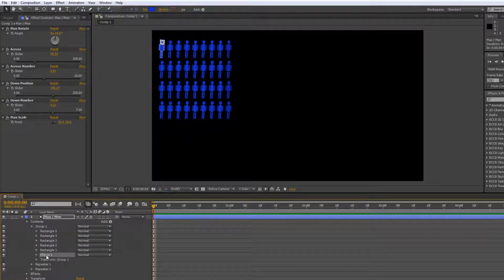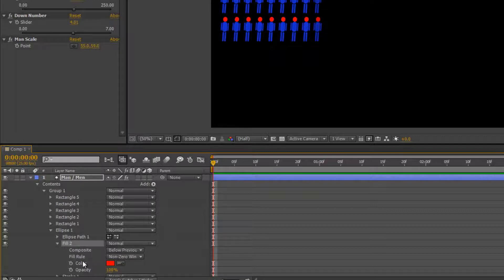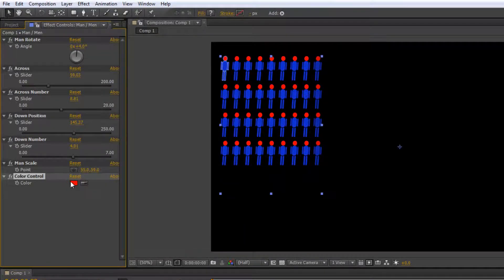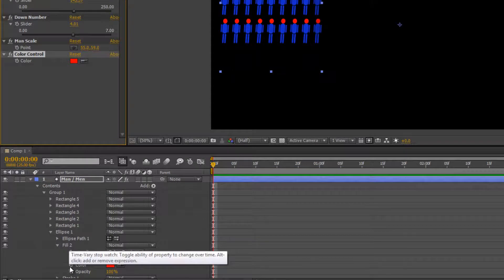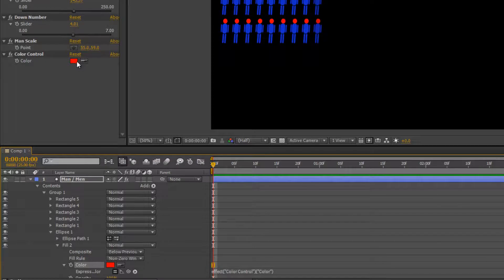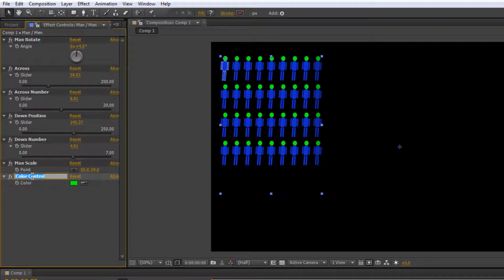I'm going to choose the ellipse, which is the head of this man. If I choose Add I can go to Fill — and immediately I've got a red fill. If I open up the fill you'll see there's the colour. If I go to Effects, Expression Controls, I've got a colour control. I can alt-click on the colour here, take the pick whip up to where it says colour control, hit enter, and then whatever colour I change here you'll see that it updates the man. Let's rename this to 'man color'.